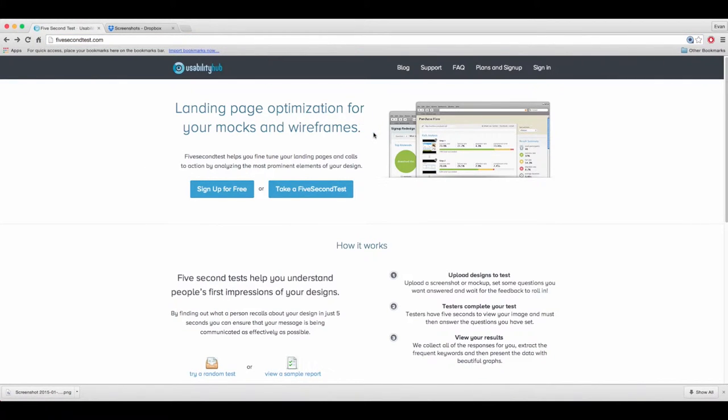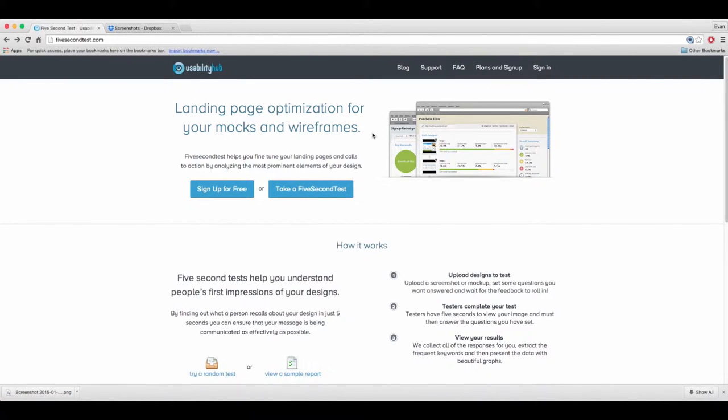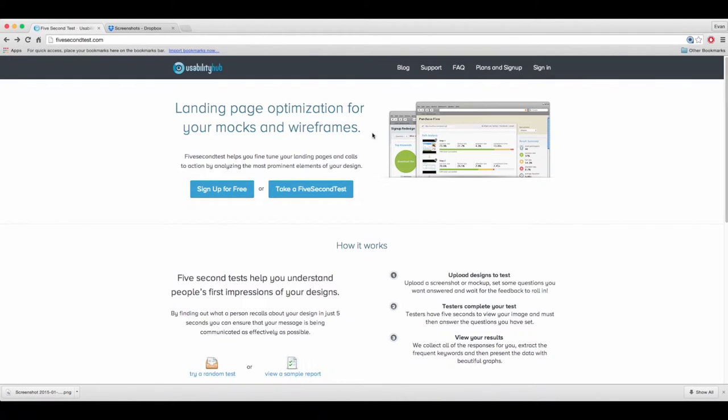What it is, it's a website that you would use to get instant feedback on a website or logo you just designed. The way that it works is you'll take an image and upload it. It's going to show it at random to other people on the web. They're going to look at it for five seconds, and then they're going to answer a set of questions that you made for them.